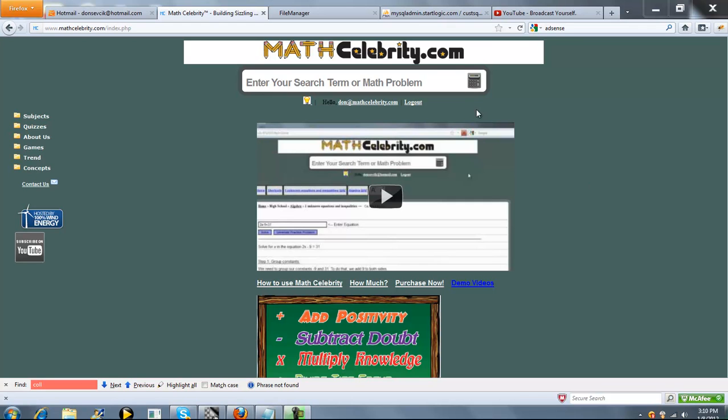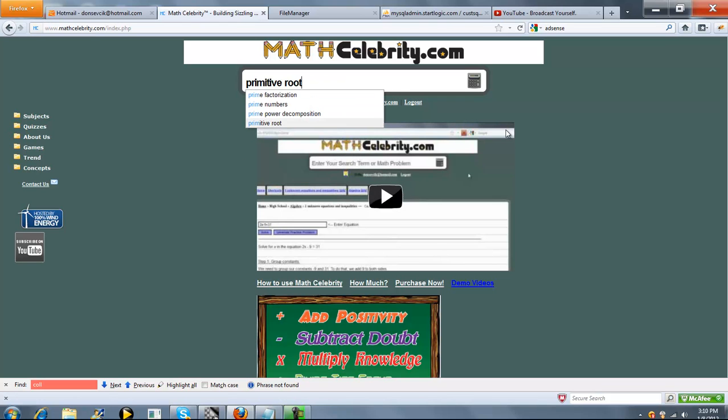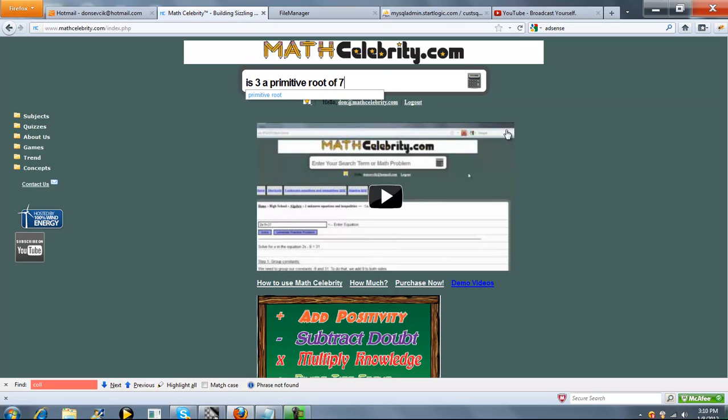This is the Primitive Root Calculator for MathCelebrity.com. There are two ways you can get there. The first is typing Primitive Roots, like so, or if you know your problem,